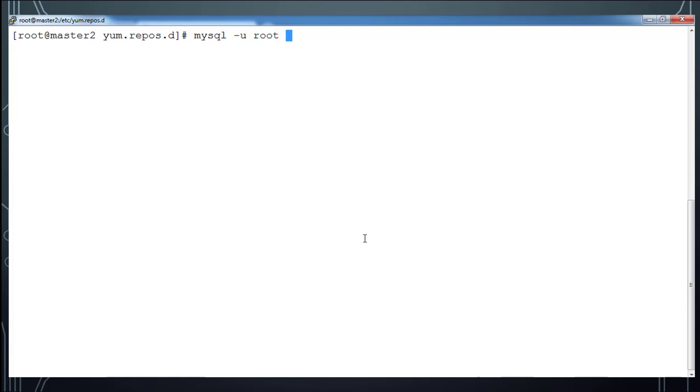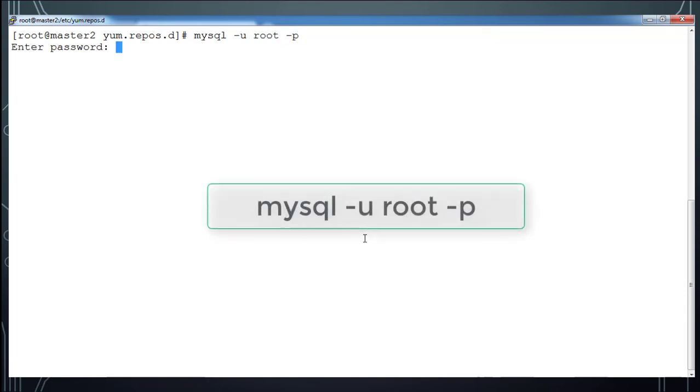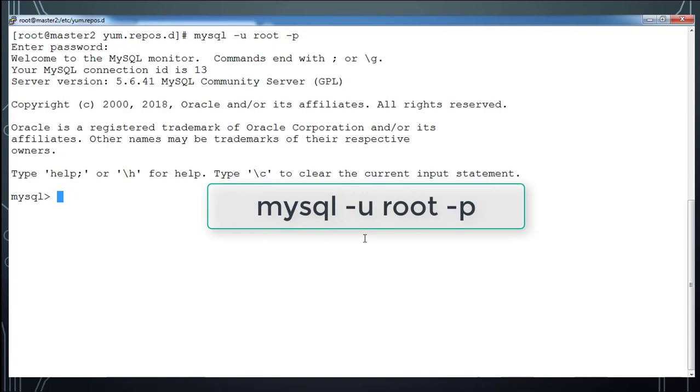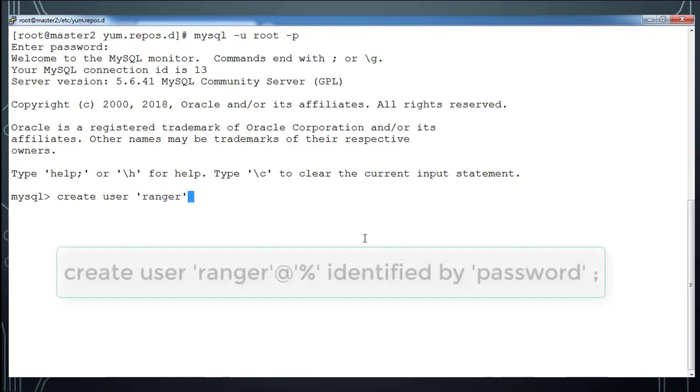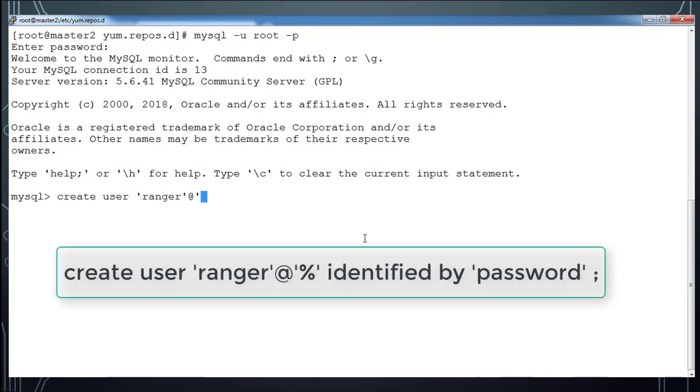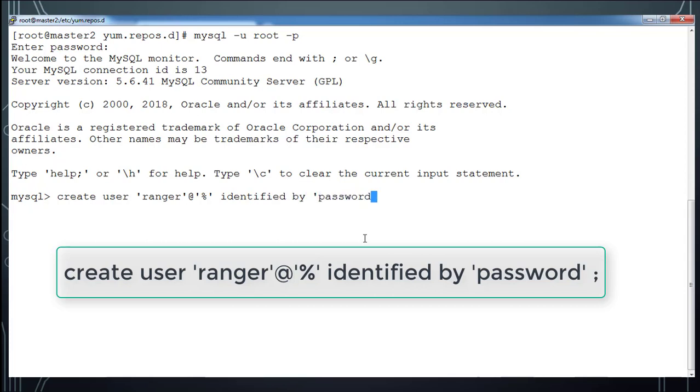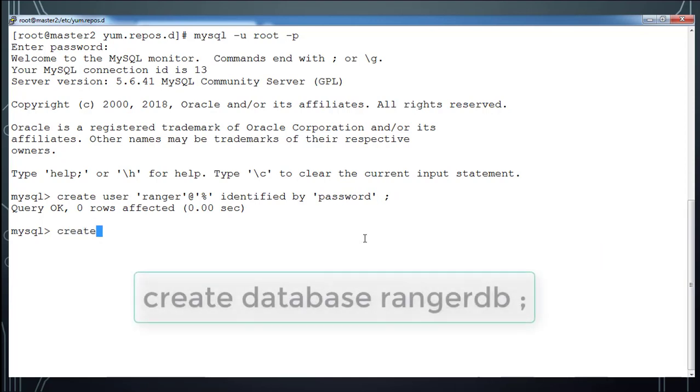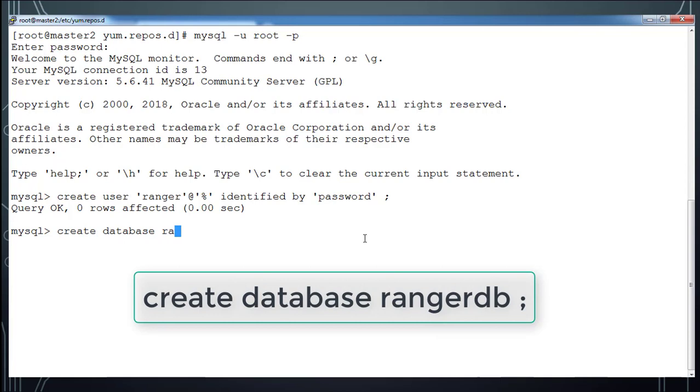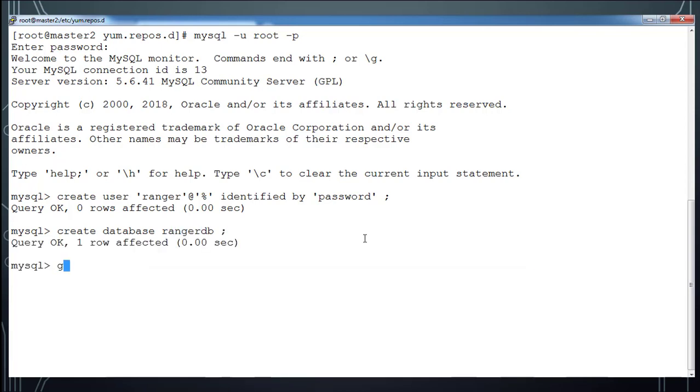So I have set some initial database password for root user. And I am using this command. MySQL -u root -p. And go ahead and type the password that we have set. And I am creating a user. So ranger at percentage identified by whatever the password we are going to use. So in my case I used a simple password. You can use the proper alphanumeric and special characters etc. Once the user is created, I am going to create a database with the name RangerDB.